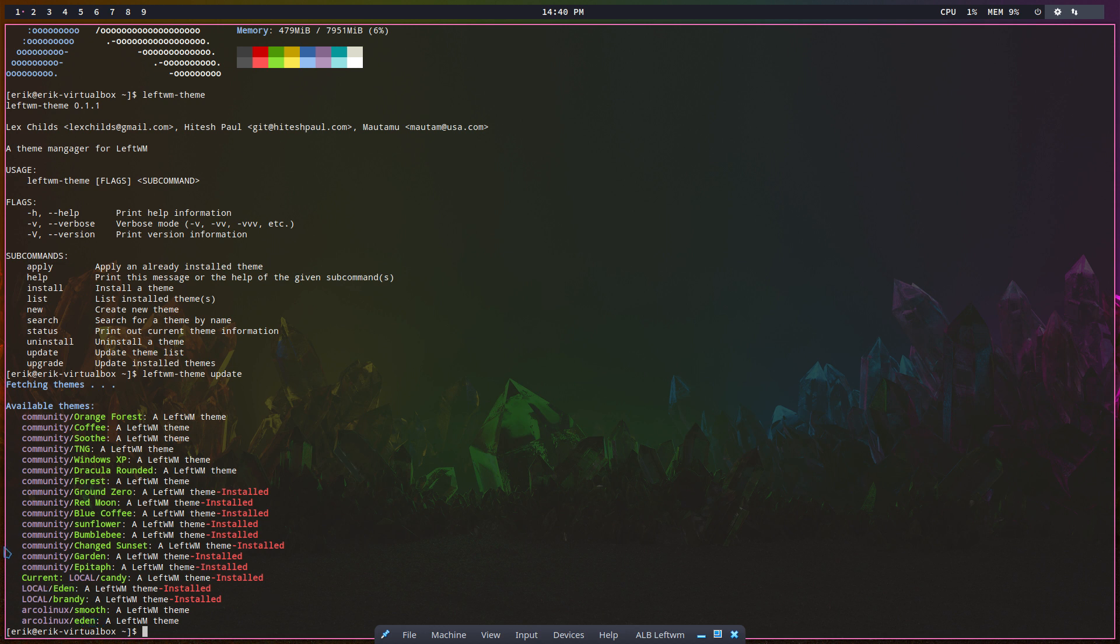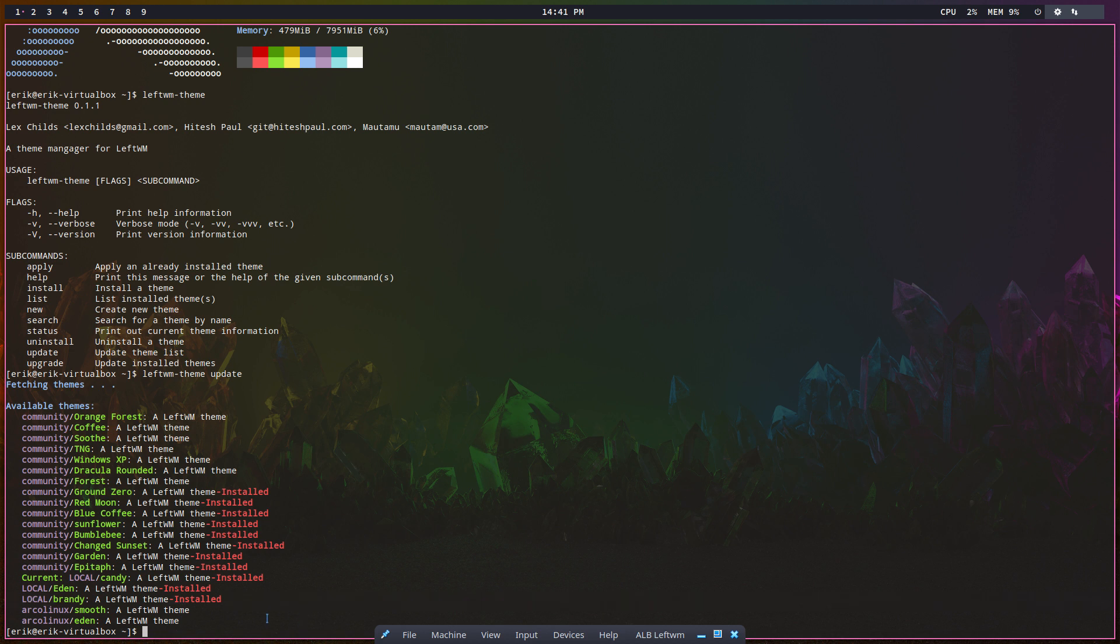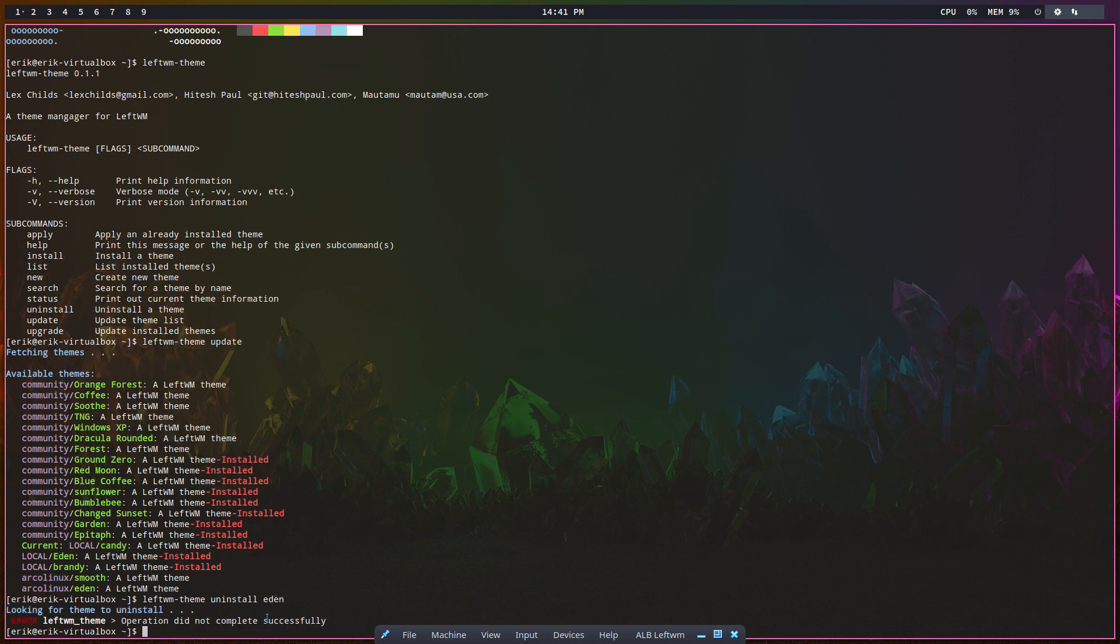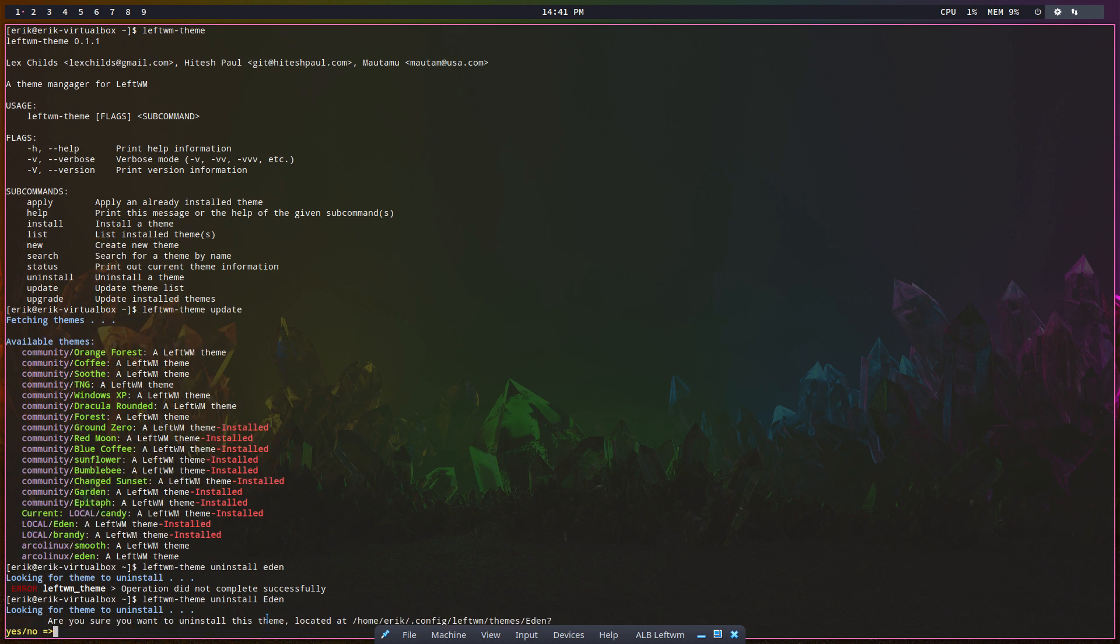I see it says here local, so I'm first going to uninstall it to get it from the website. We've been developing all the time, so I'm going to say leftWM-theme uninstall Eden. Operation did not complete successfully - that's nice. It is a capital letter, Eric. That's the reason why: capital E in Eden, and then yes.